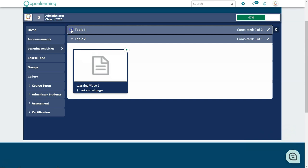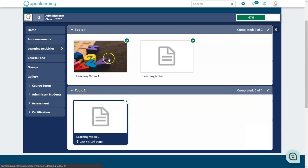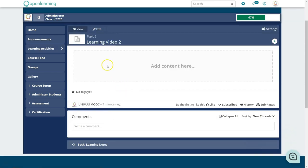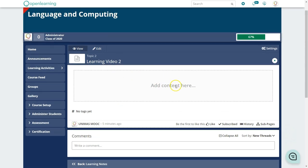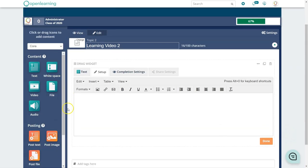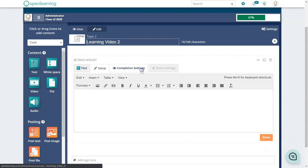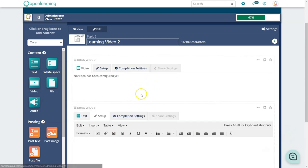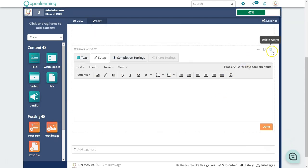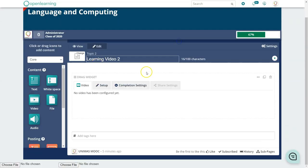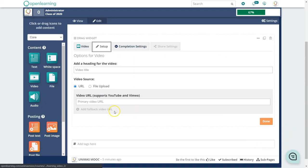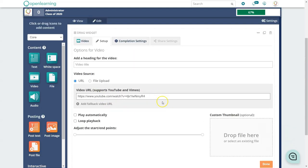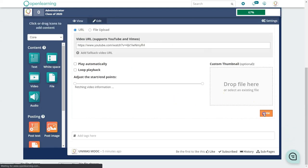For Learning Video 2, which is under Topic 2, click Edit and follow the same steps. To add a video, drag the video block in and delete any unnecessary text boxes, then put in your URL and click Done.